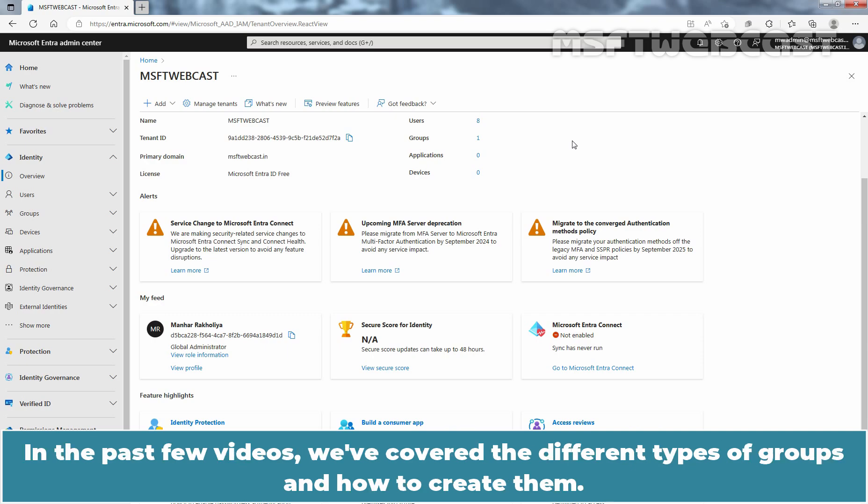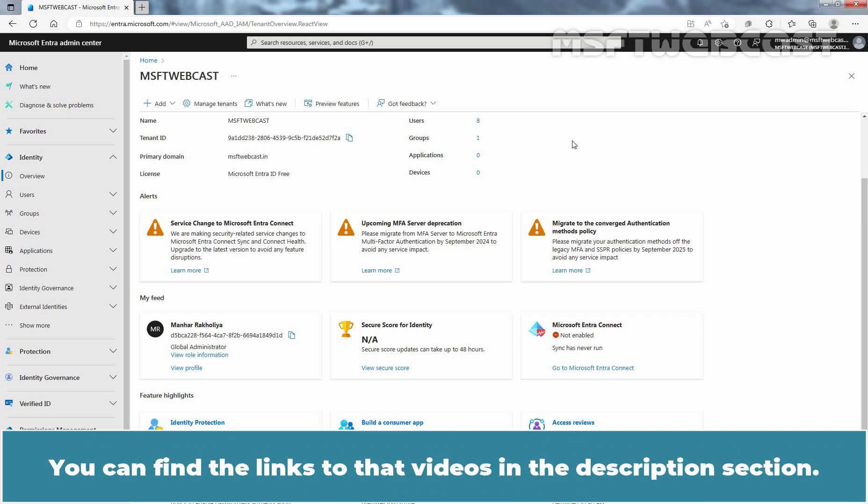In the past few videos, we have covered the different types of groups and how to create them. You can find the links to those videos in the description section.